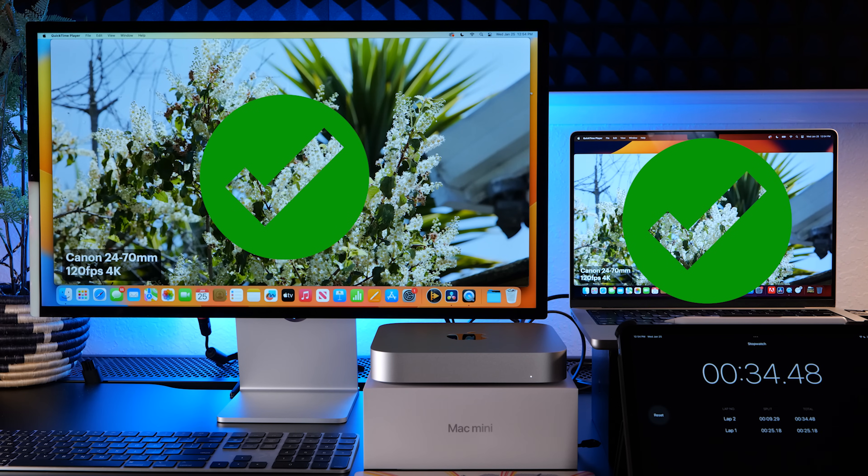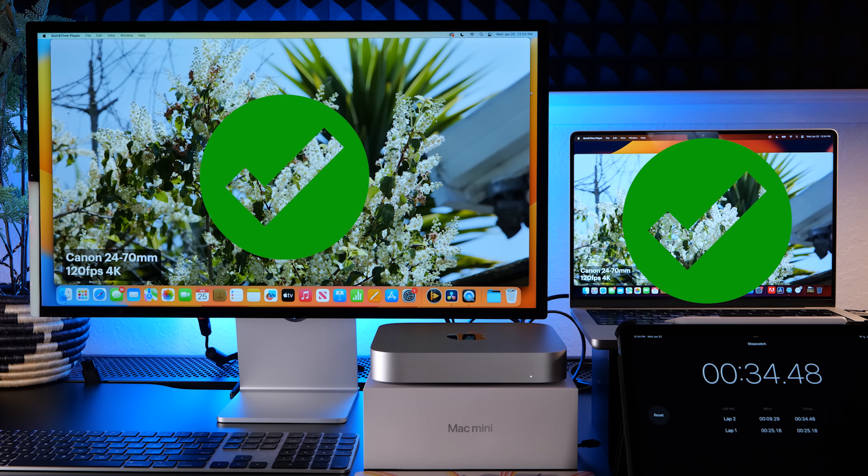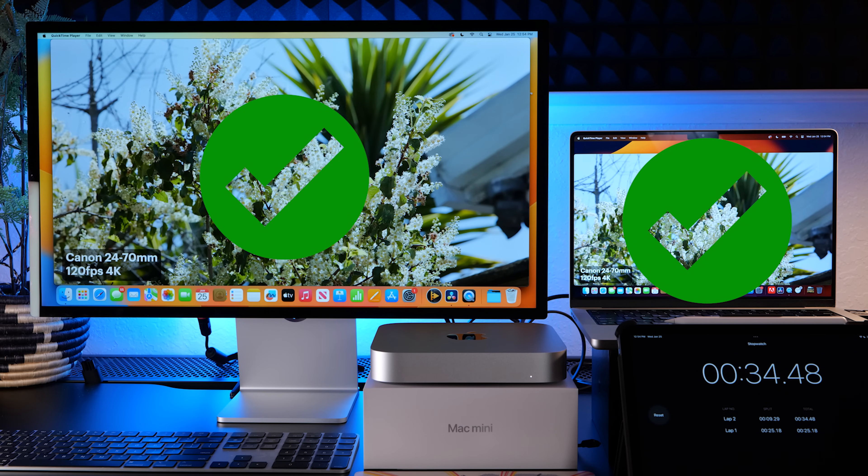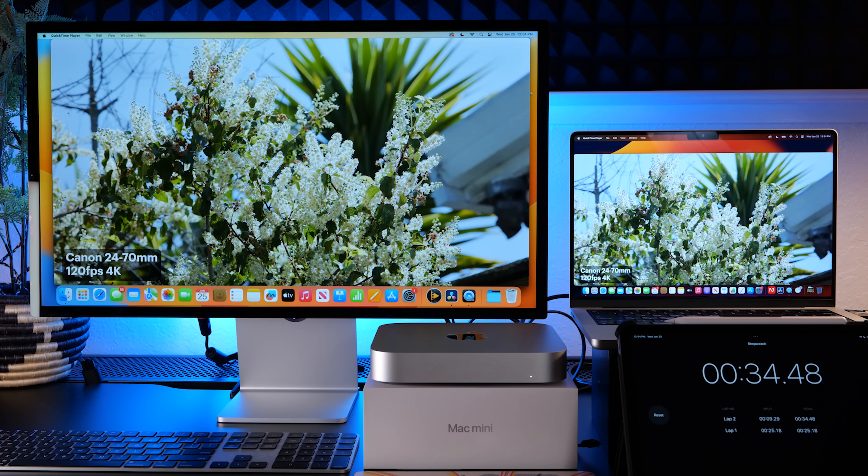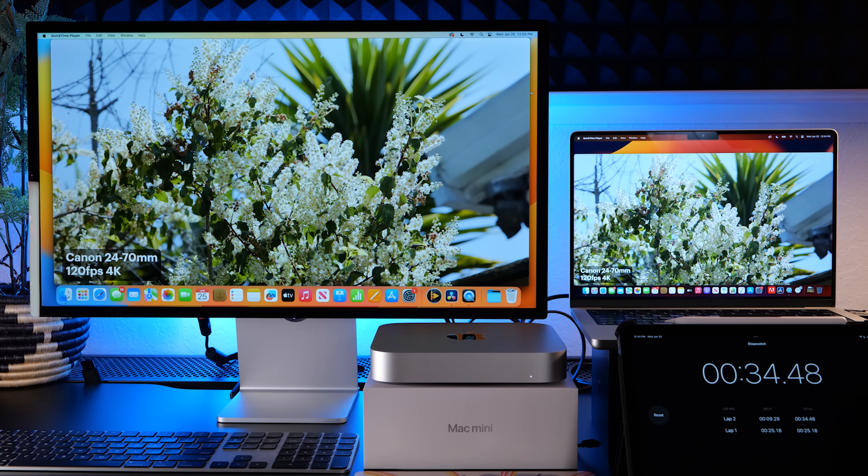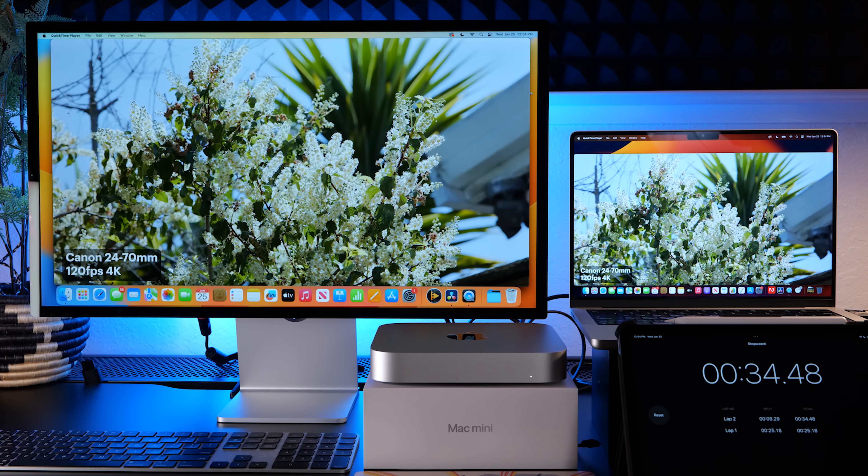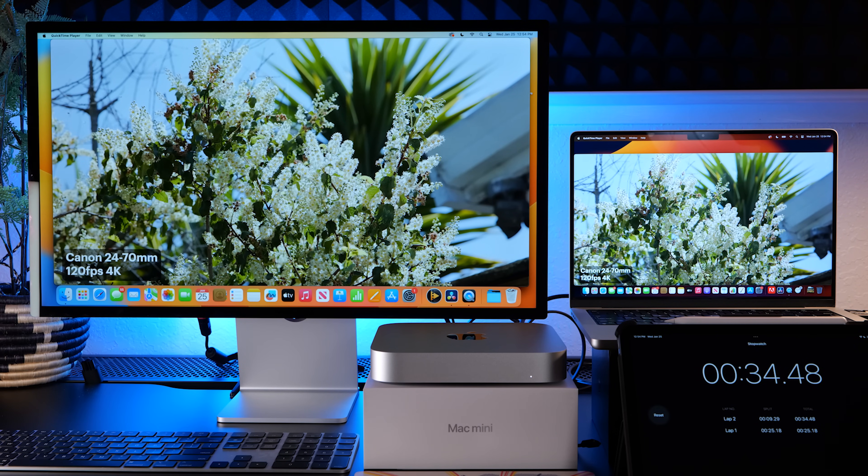So not too bad. The M1 Max exported that in 25 seconds and the Mac mini spit it out at 34 seconds. There was something glitchy going on if you couldn't see, I'm not sure what was going on with that. Let's open up an Adobe Premiere Pro session, this is just another one of my videos from a few months ago and we'll do some playback tests and some export tests.